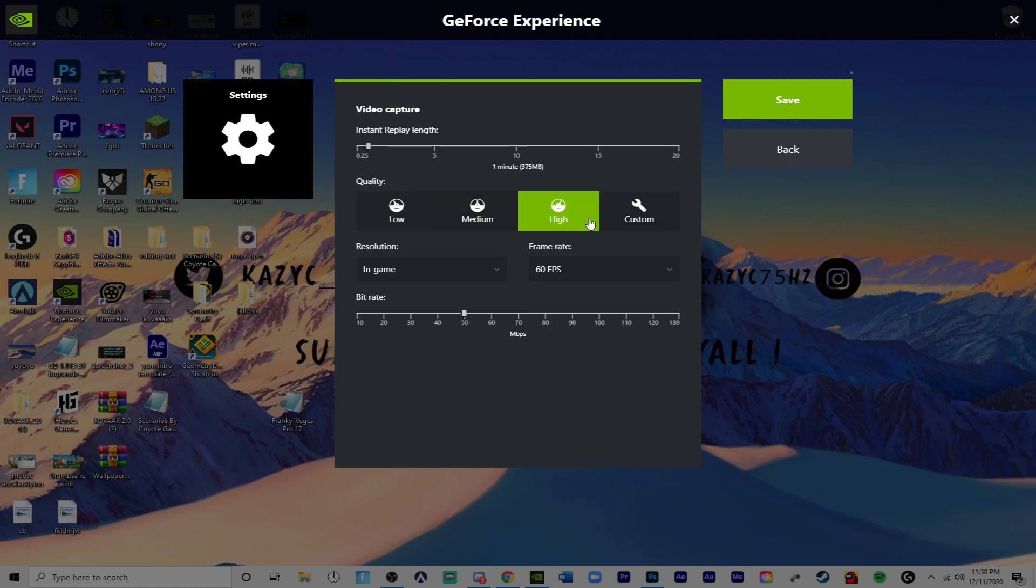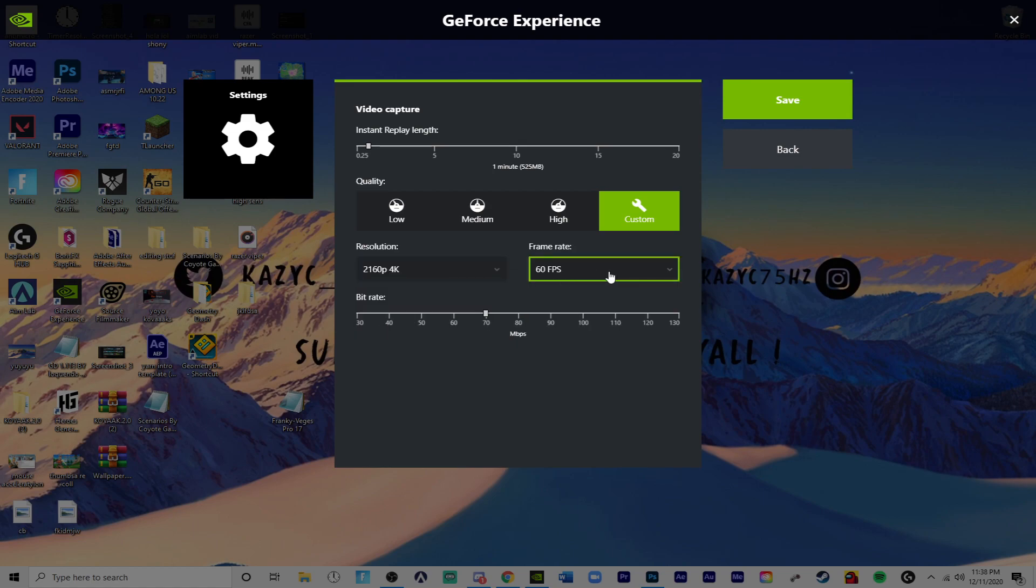High is a pretty good one. Custom, you can do whatever you want. You can put it 4K, 60fps and then 130 bit rate or whatever you want to.